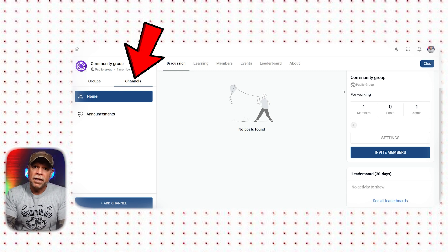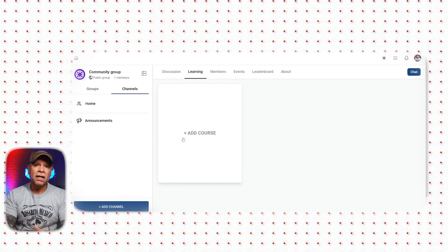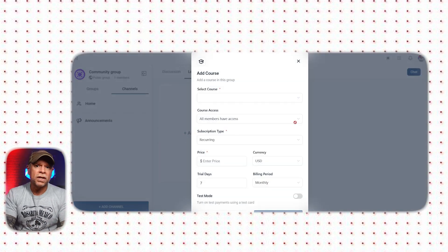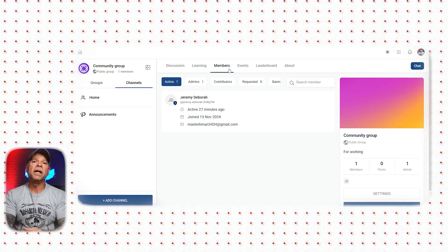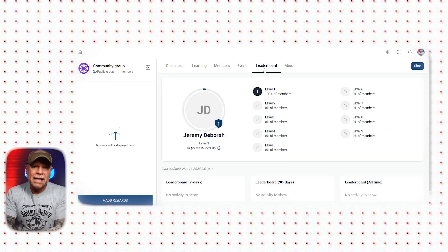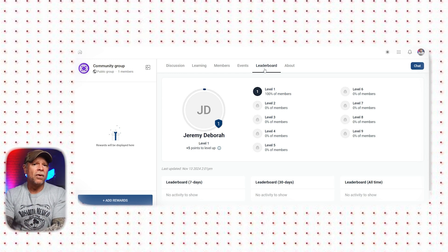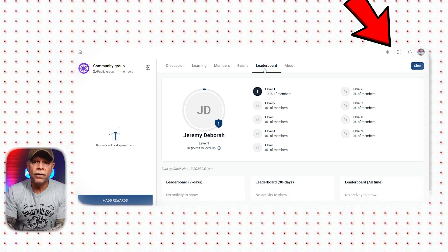On the left side of the page, you'll find navigation options for groups and channels that you are part of. The channels section lets you create new discussion areas. In the Learning section, you can upload and manage courses — adding a new course is simple: just click on the add course option and fill in details like course name, access settings, and price. The Membership section allows you to view and manage participants, including searching for specific members, and admins can moderate activities. The Leaderboard section adds a gamified element by ranking members based on their contributions, encouraging friendly competition and keeping members engaged. The top right corner includes extra features such as dark/light mode toggle, quick access to other communities, and notifications for new activity.